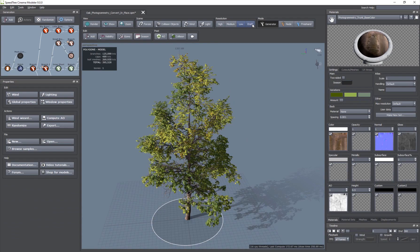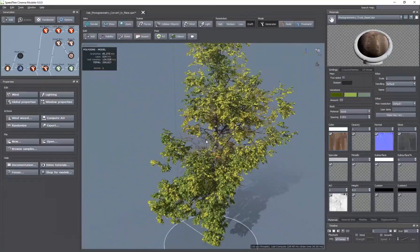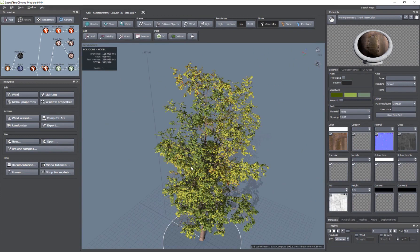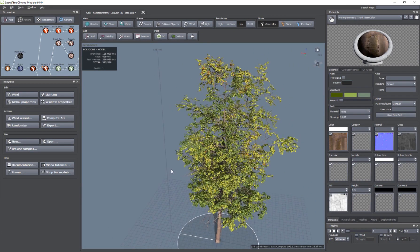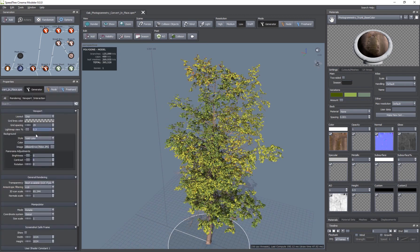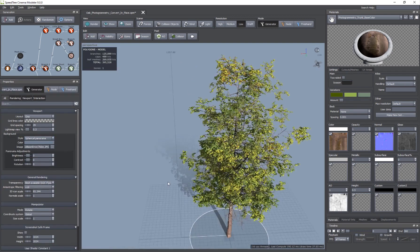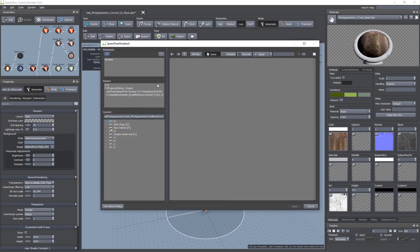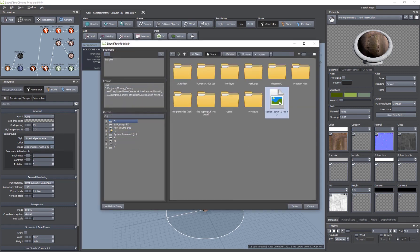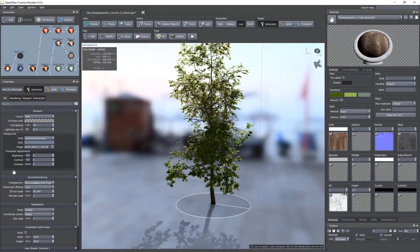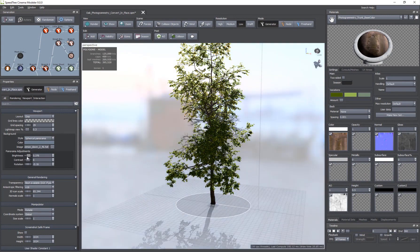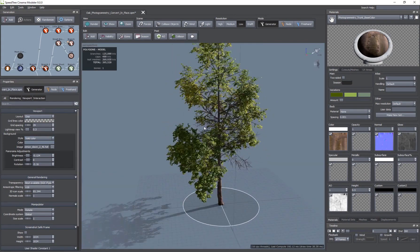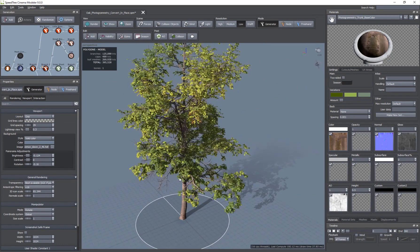You can also go with low or draft mode — draft is the lowest setting possible and will hide some of the leaves to make the viewport much more friendly to work with, since trees can get really dense. Back in Window Properties, you have a spherical panorama option. If you're compositing the tree on an image, you can browse and load an HDR. You can rotate it, adjust the contrast and brightness, but I prefer the solid color background for a clean, neutral working environment.